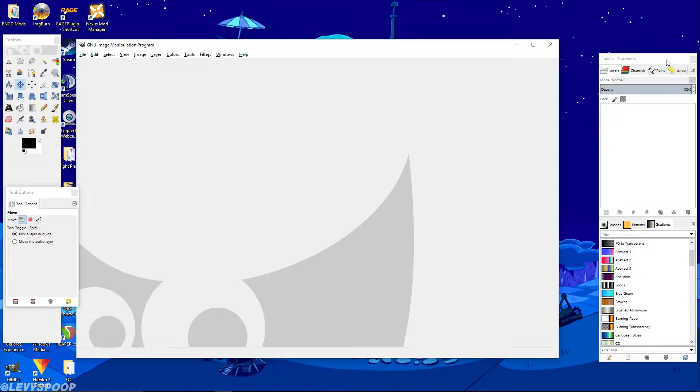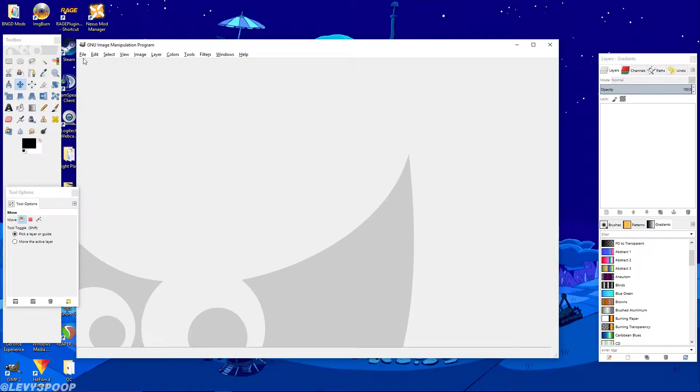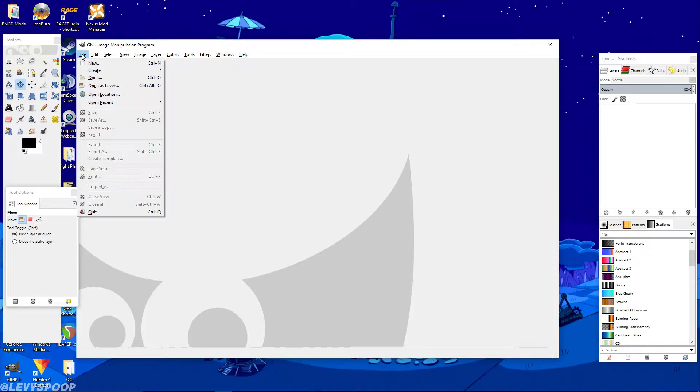Hello everybody, my name is Levy3poop and today I'm going to be showing you how to make a dual screen wallpaper for your computer just using GIMP. Now GIMP is a totally free software. That's why I use it because it's free and it does everything that I need it to. I suggest you download it if you're looking for a good image editing program, but anyways enough about that. I'm not trying to advertise GIMP. Let's just get into it.